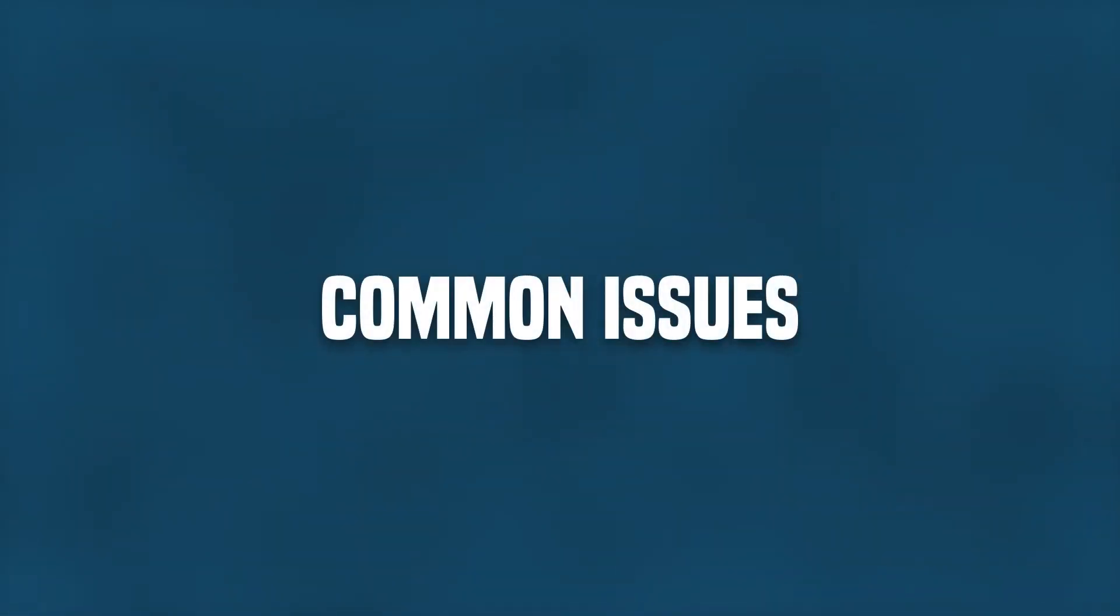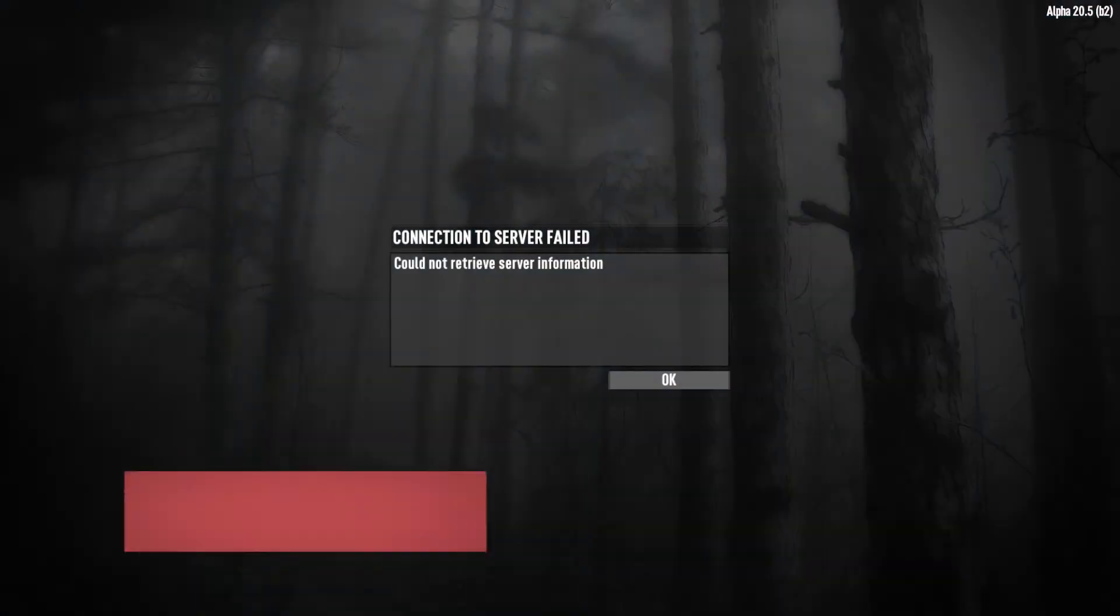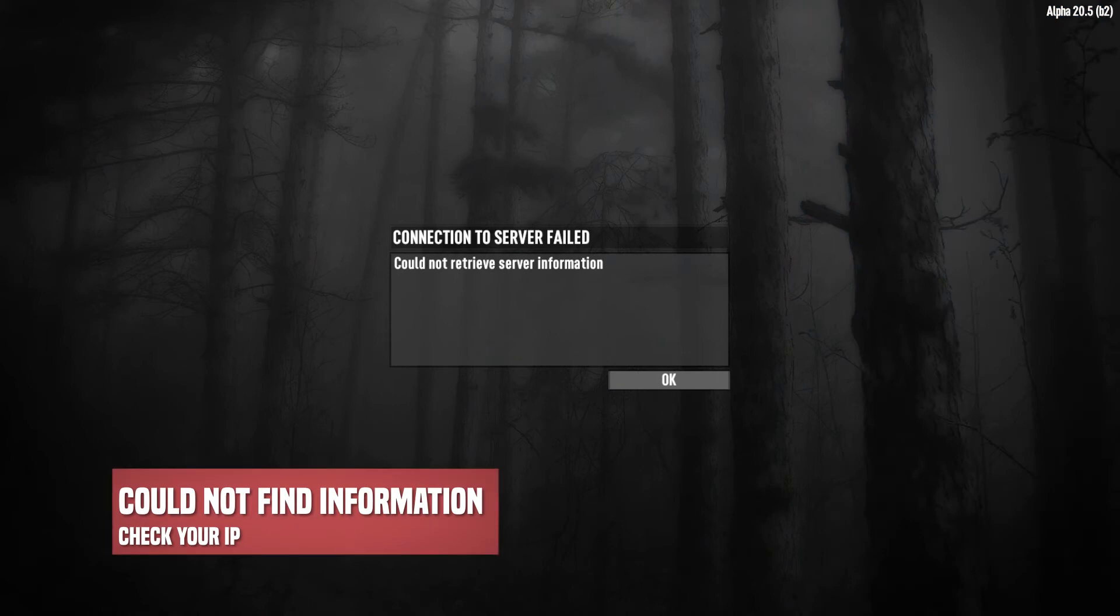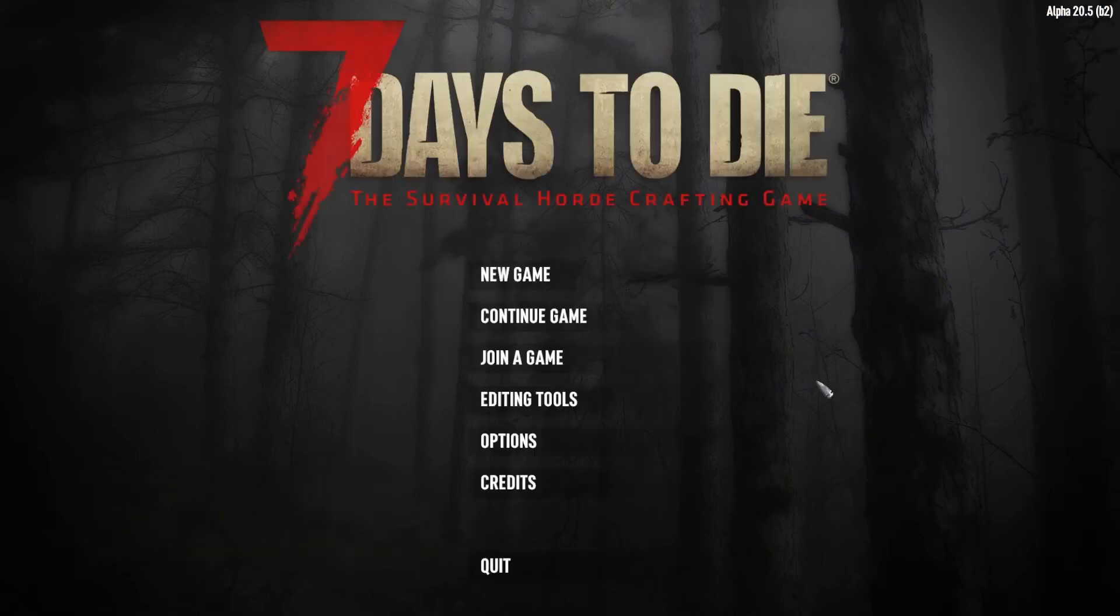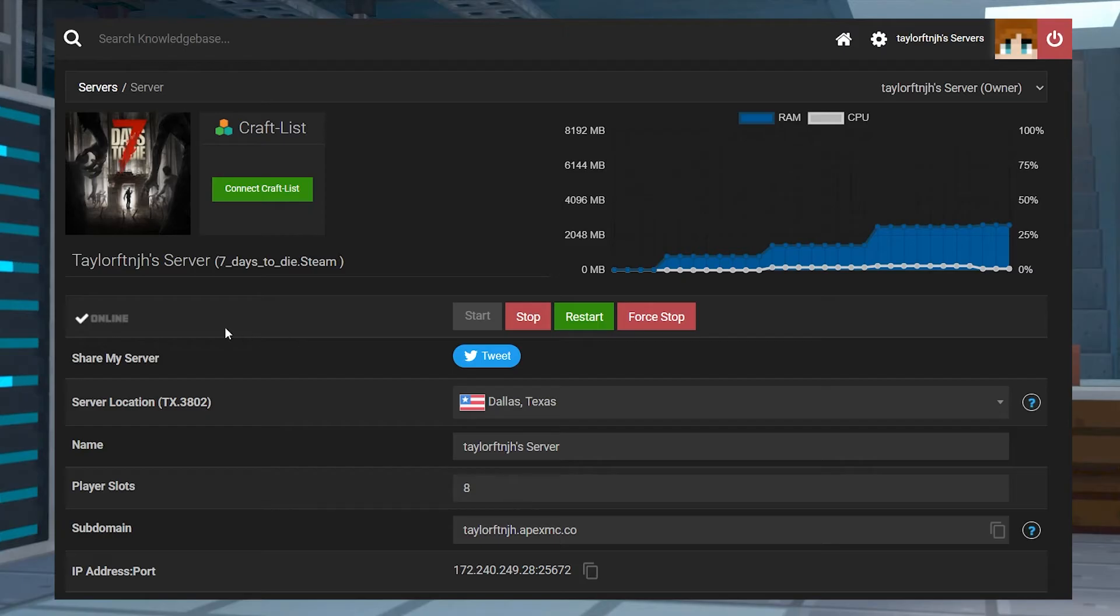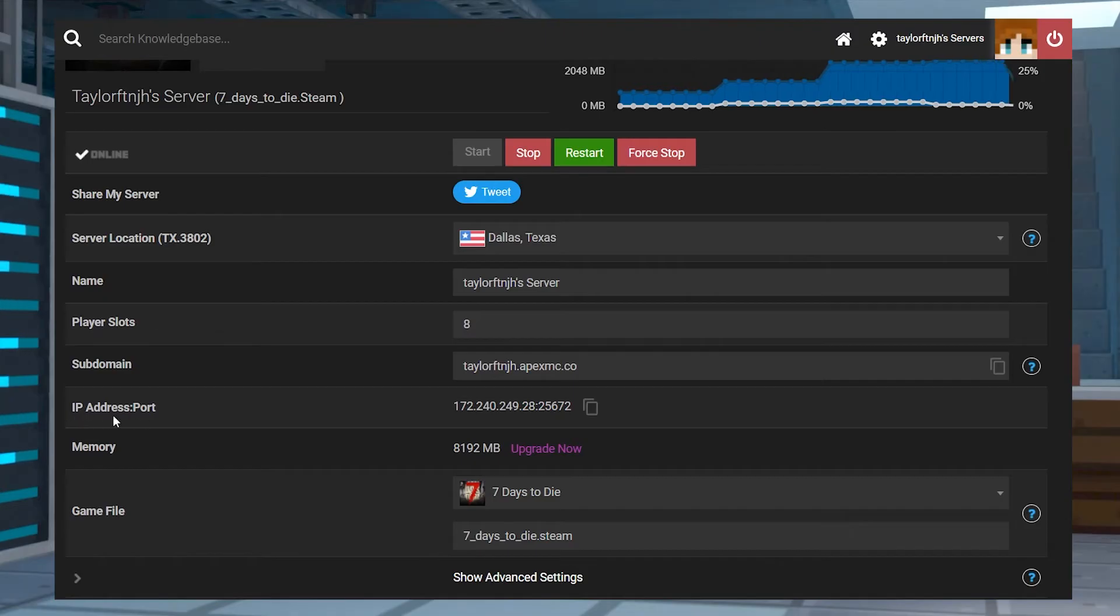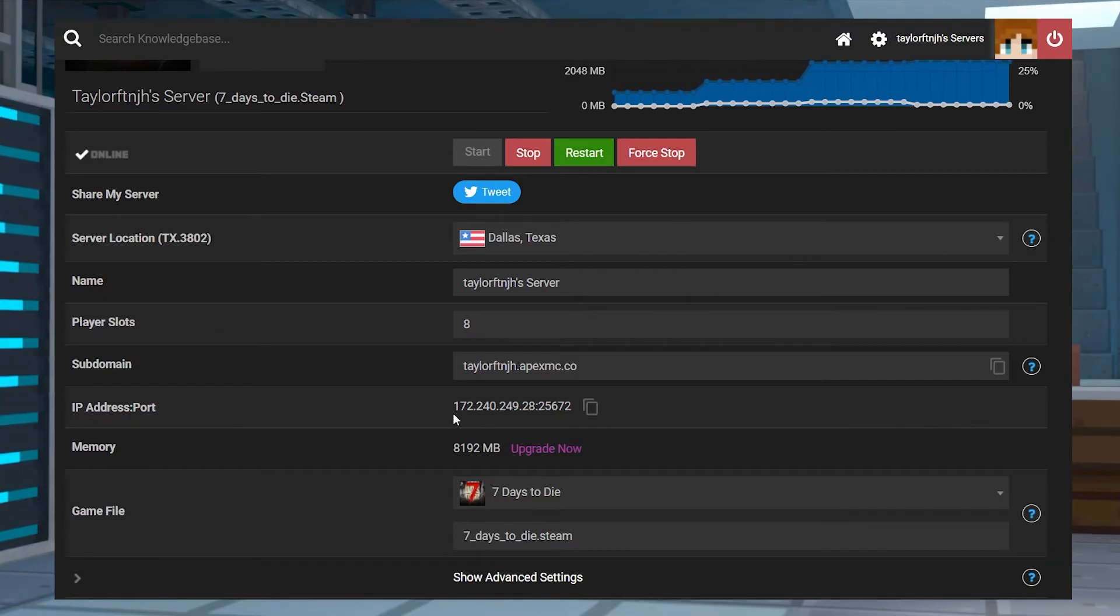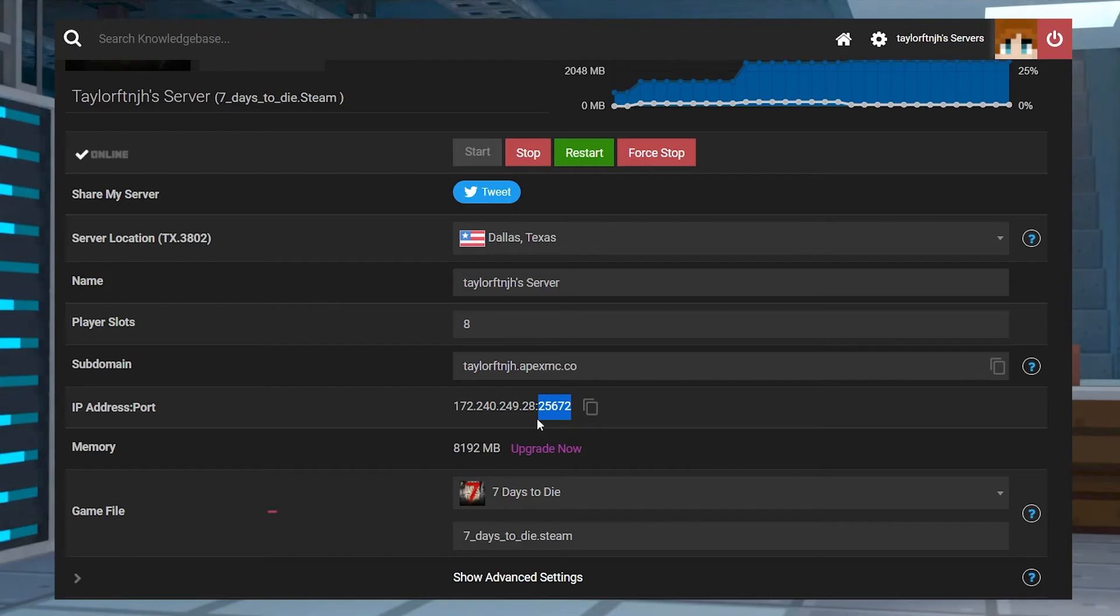Now let's go over some common issues. The Could Not Retrieve Server Information error mostly happens when connecting with an IP address. To fix this, first make sure that the server is fully online and functional in the panel. Otherwise, make sure that your IP and port are correctly entered in the game. The IP is the digits before the colon, and the port are the five digits following the colon.